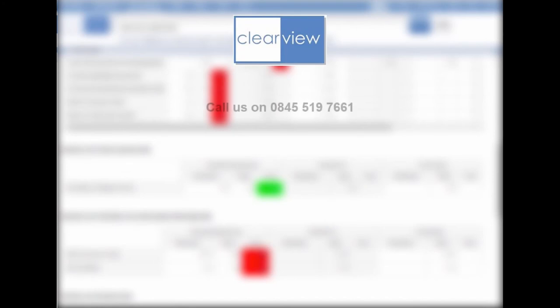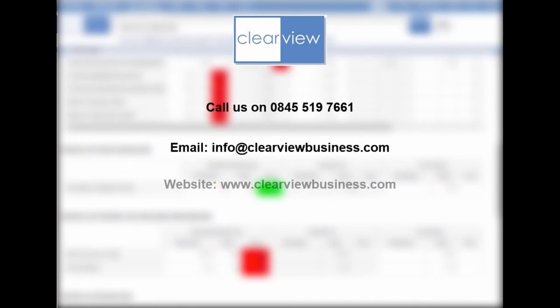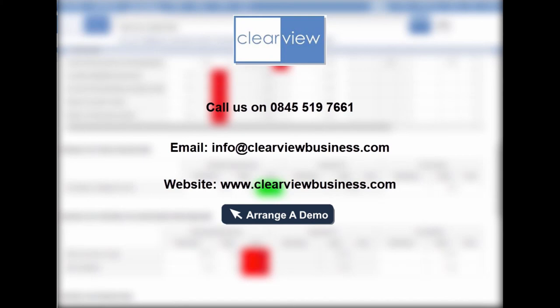Still interested? Then why not give us a call, email us, or visit our website and arrange a demo. Managing your performance indicators couldn't be easier, so why not do it with Clearview?